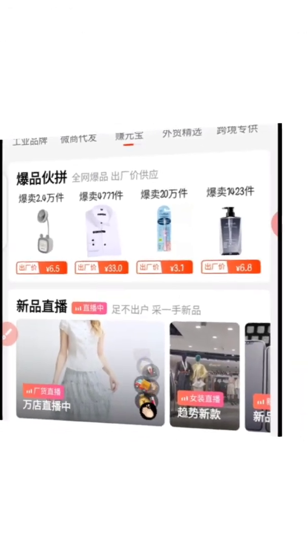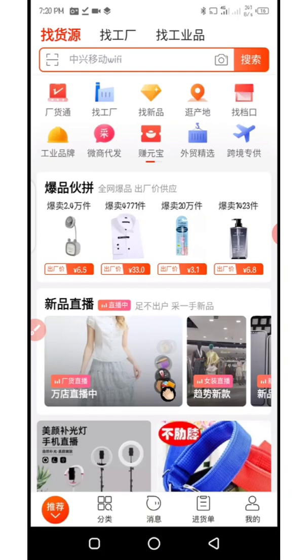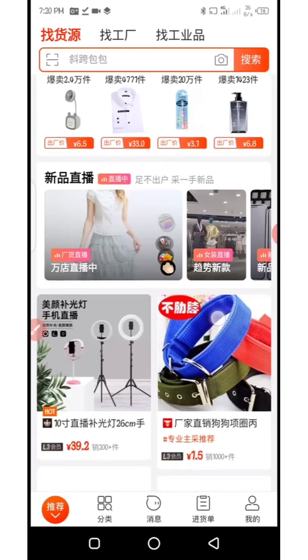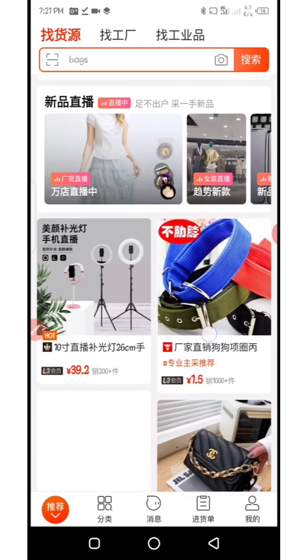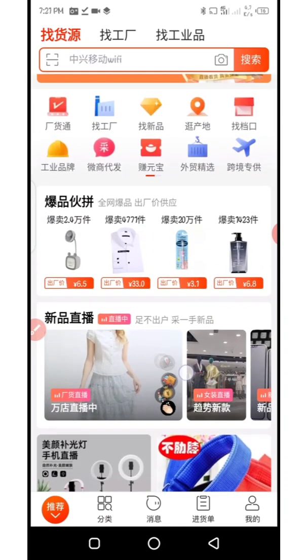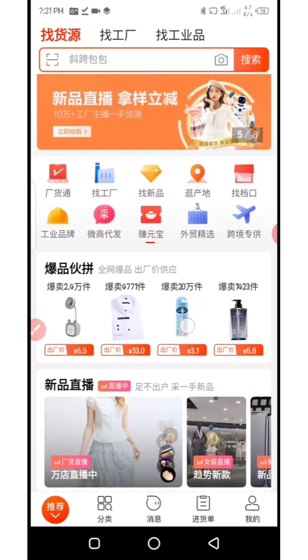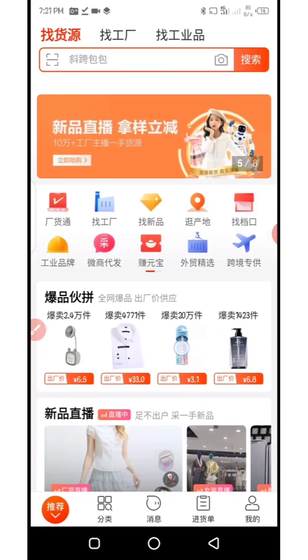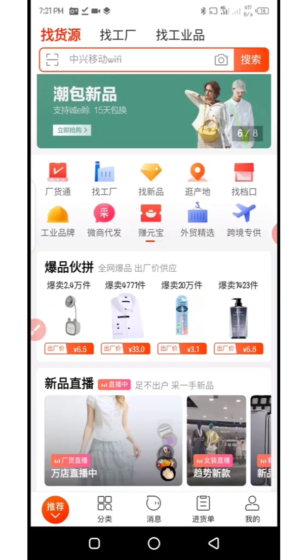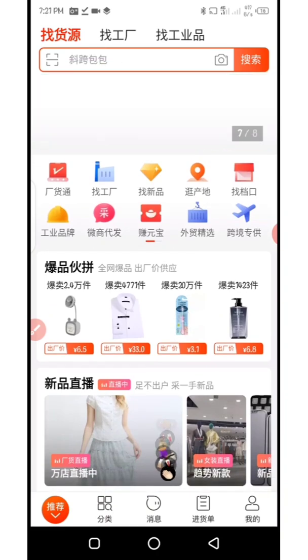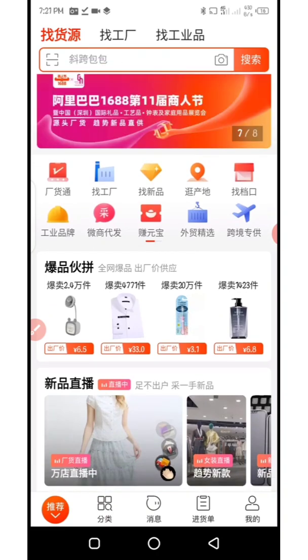Welcome back to my channel, this is Laurence Fine. Today's video I want to quickly show you how to do image search using the 1688 app.